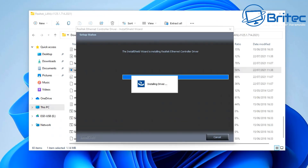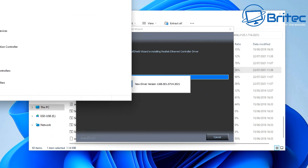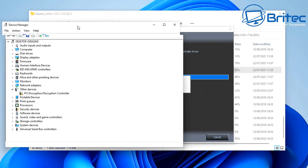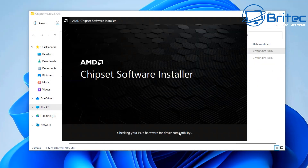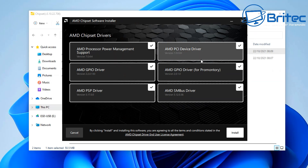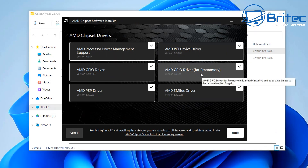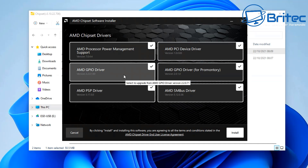One of the more important drivers is your chipset driver. If you check in Device Manager you may see some areas without drivers, and installing your chipset drivers will often resolve those issues and find the correct driver for whatever is missing. Sometimes Windows has trouble finding those, and this is the quickest and easiest way to get the latest chipset drivers for your system.